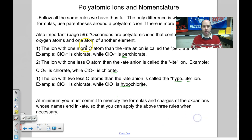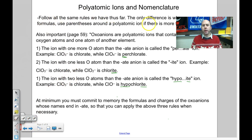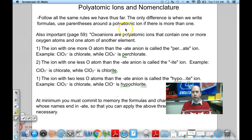Another shortcut: all the halogen polyatomic ions behave the exact same way. Chlorate is ClO₃⁻. Bromate is BrO₃⁻. Fluorate is FO₃⁻. Iodate is IO₃⁻. They all behave the same way. Also, if you need more than one polyatomic ion to balance charges, you must put parentheses around them.